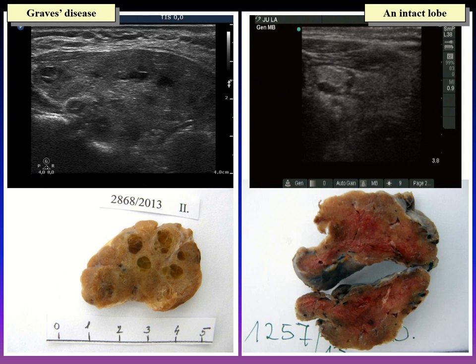One patient suffered from relapsing Graves disease and had cystic areas clearly seen on the gross pathological specimen. Final histopathology did not disclose nodules — these discrete lesions proved to be dilated macro follicles. The other patient was operated on for papillary cancer. The ultrasound and gross pathological images demonstrate the other lobe, which proved to be intact on histopathology. This healthy lobe has some discrete lesions on ultrasound, most of which proved to be vessels or cystic areas.